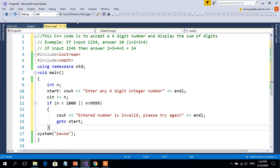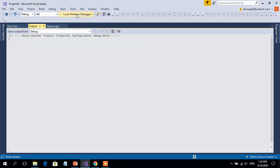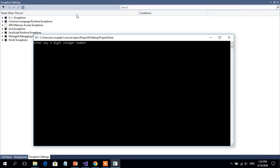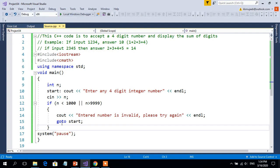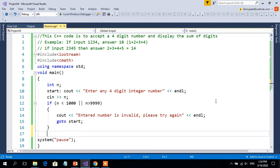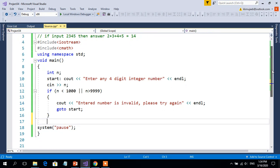Let us test whether it is working. If I enter 12, it is not a 4-digit number, so we get the message 'entered number is invalid, please try again.' If I try 123, it is also invalid. If I enter 1234, it is a valid number and the program proceeds. This part is working correctly — only if the number is valid will the remaining part of the program be executed.